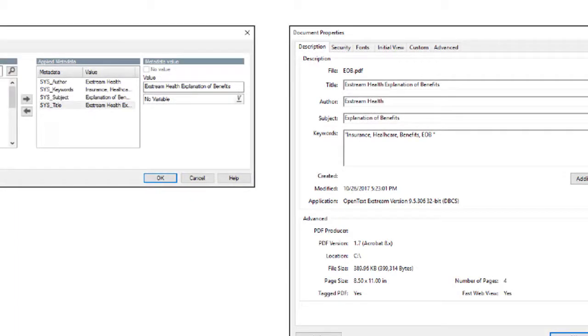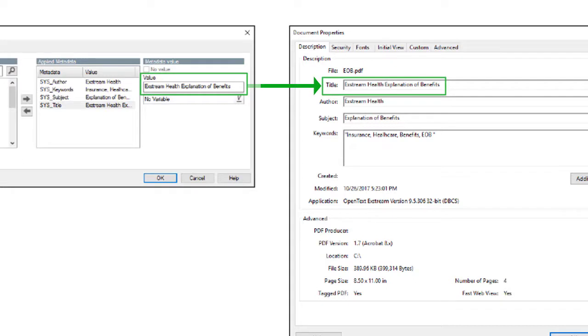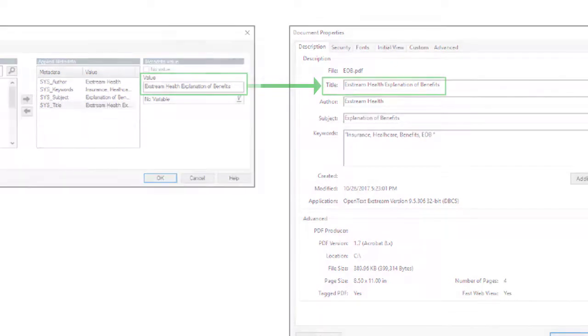When the engine creates your PDF output, it enters the value of the metadata tag in the title field of the PDF document properties.